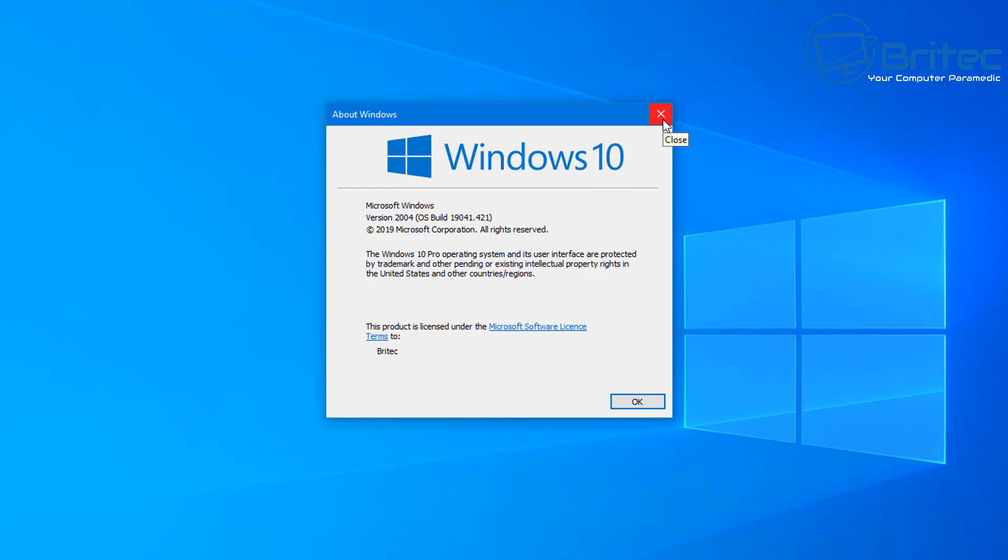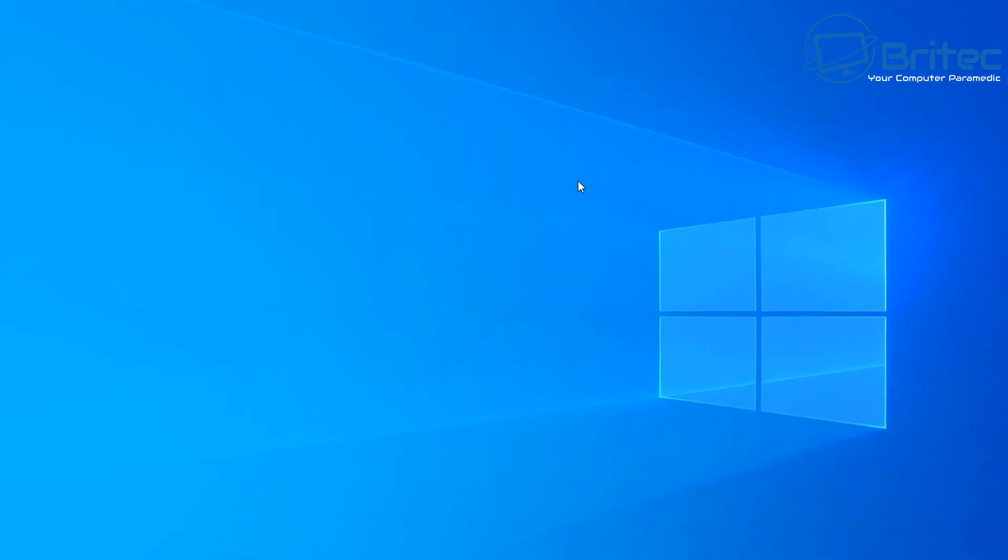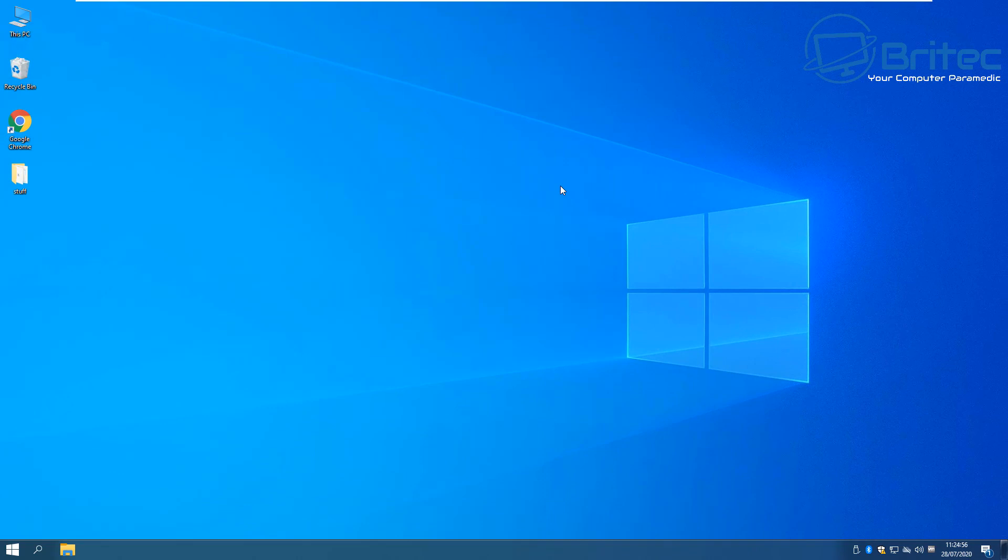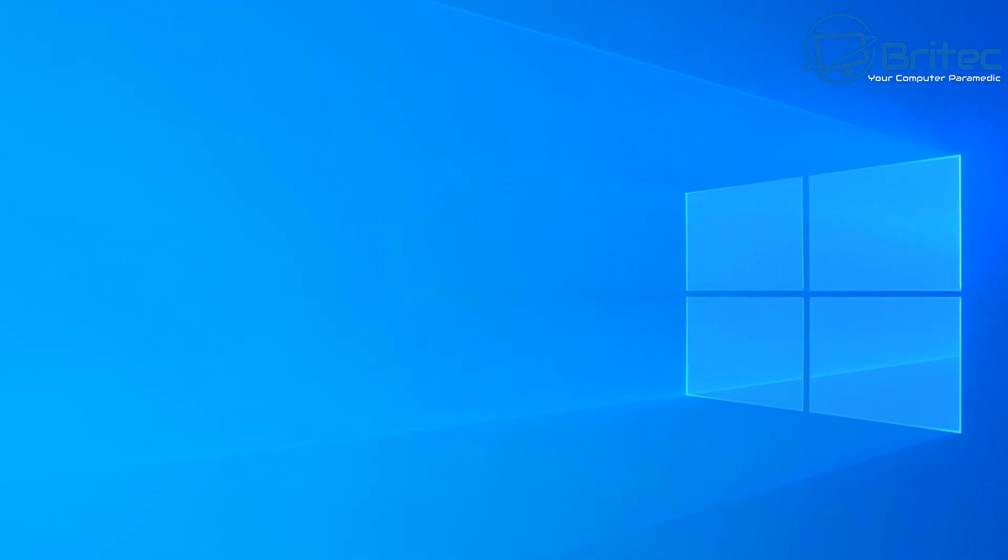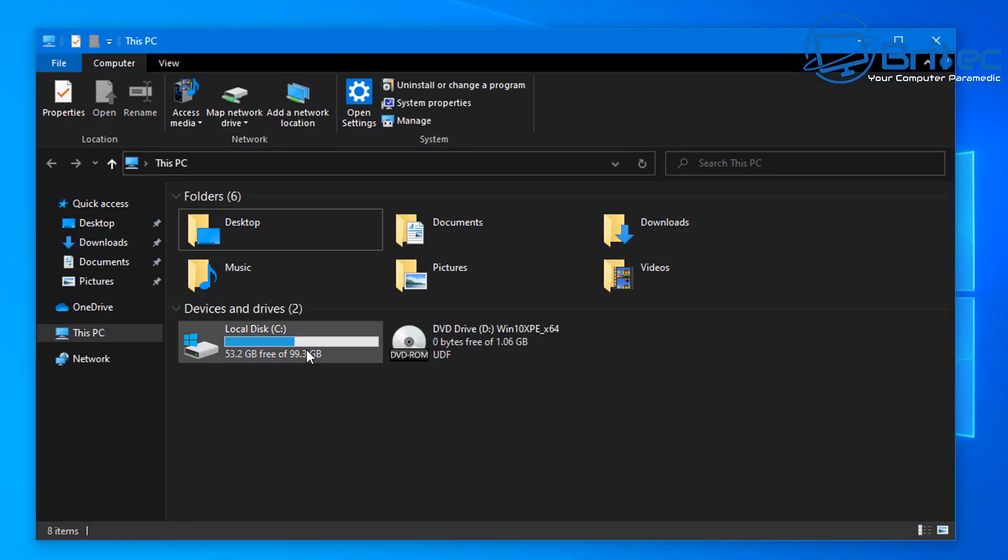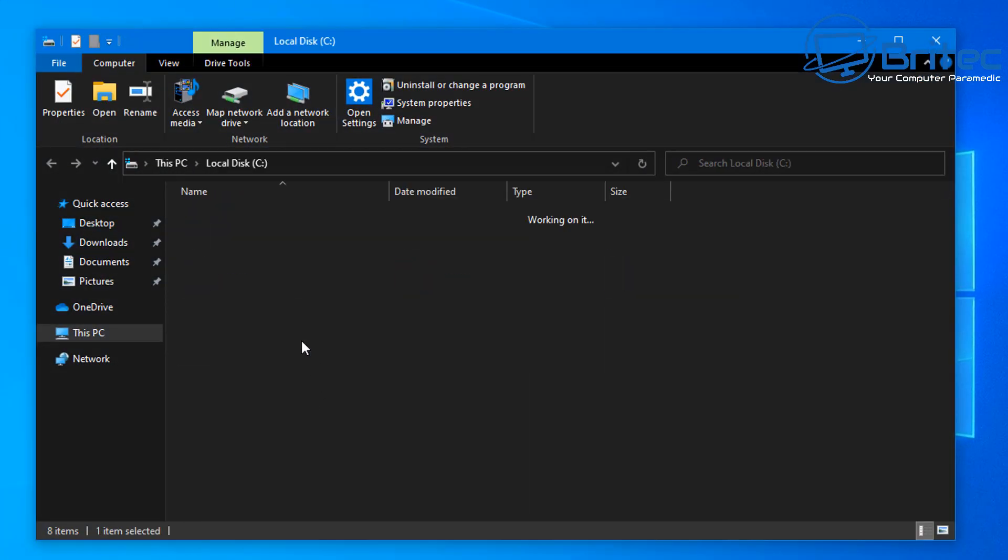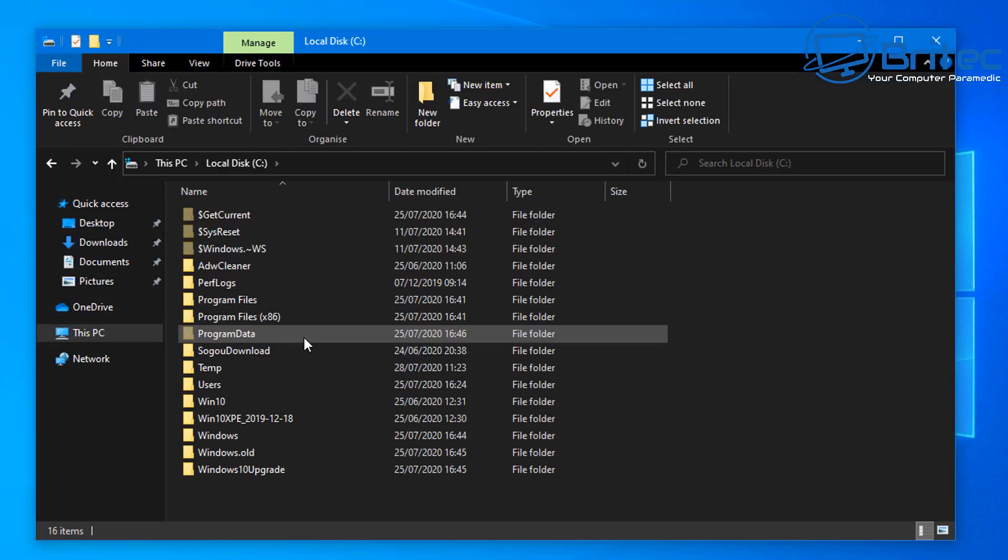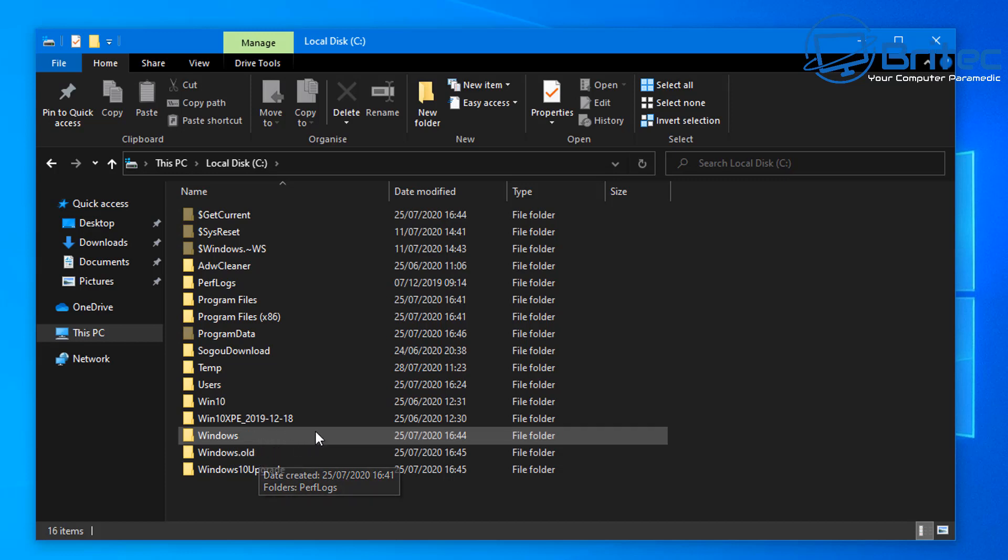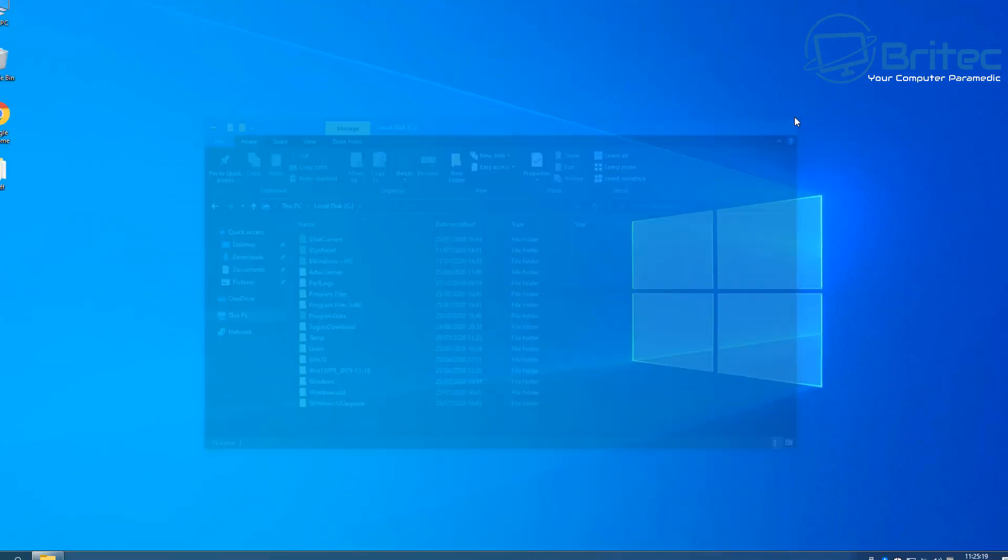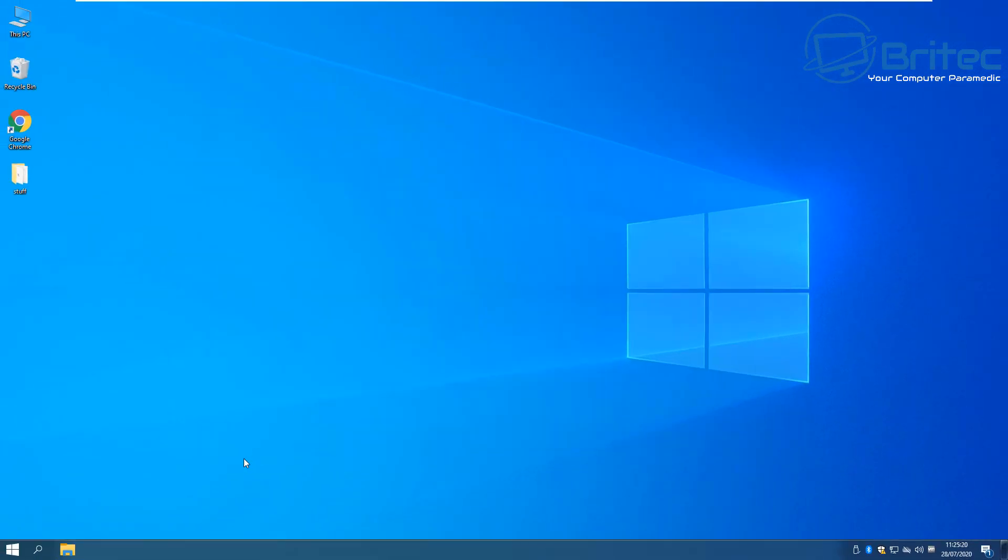You can see here we're using version 2004 which is the very latest version of Windows 10. Now if you want to roll back then you can do. There is a short time period where you will be able to try this out and if you're having issues you can then roll back. You should see inside your C root directory here a Windows.old folder. If you see this then there's a chance that you will be able to roll back to a previous version of Windows 10.